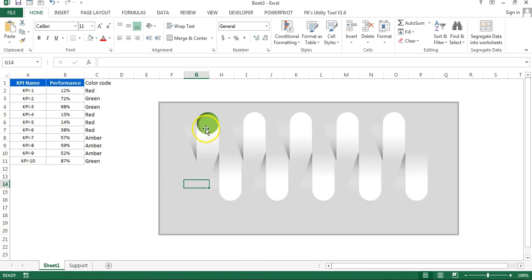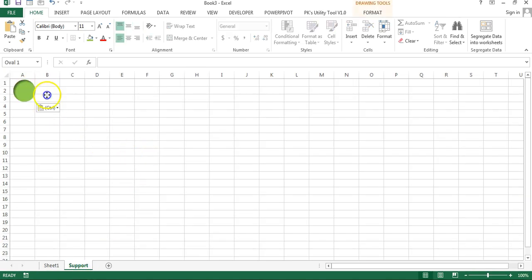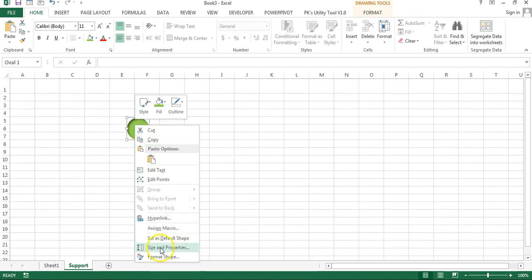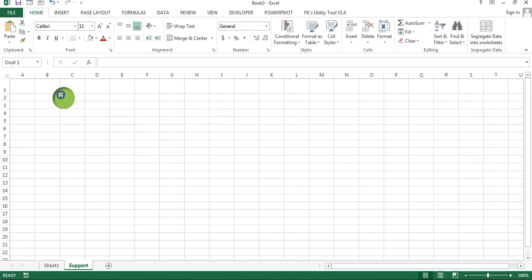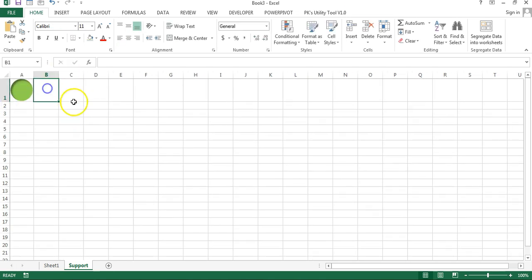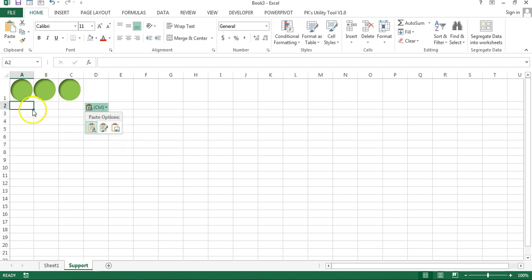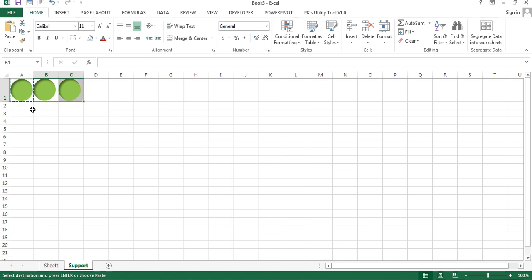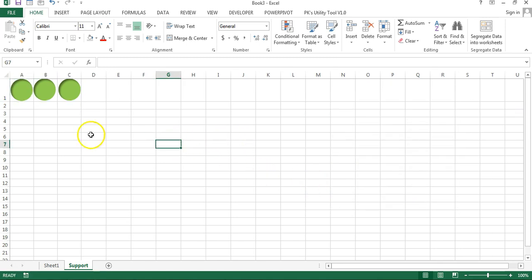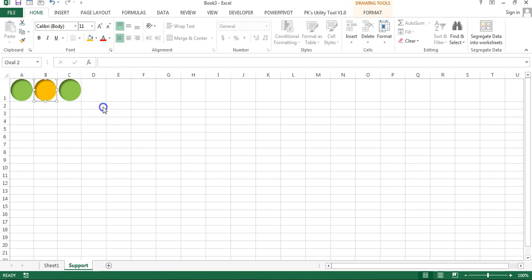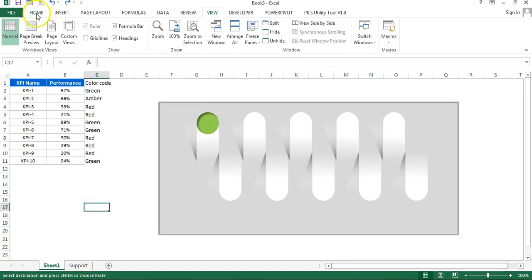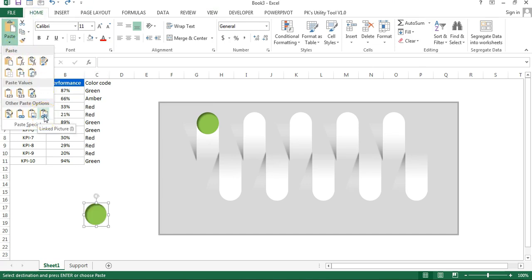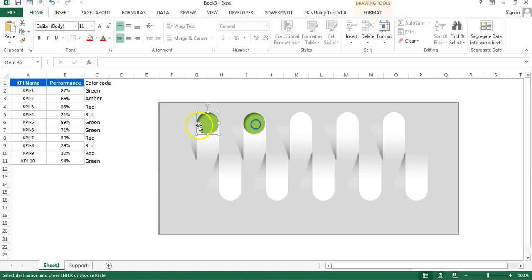I'll add a new support worksheet. Copy the oval shape and paste it on the support sheet. Right-click on the oval, go to Size and Properties, then Properties, and click 'Don't move or size with cells'. Move the shape inside the cell. Copy and paste for additional shapes — match the column widths using Paste Special, Column Width. Change the fill color for each oval: green, amber, and red. Remove grid lines. Copy a cell from the support sheet, go to Sheet 1, then Home, Paste Special, and click Linked Picture.